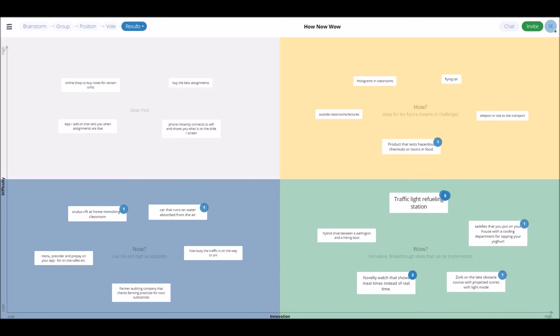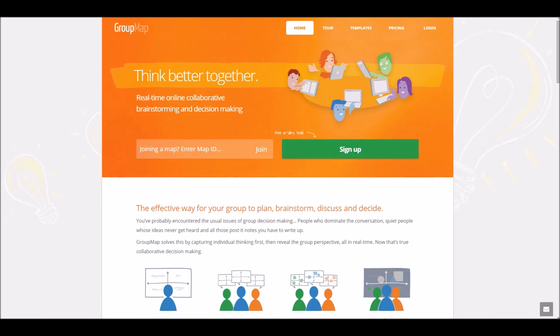Hopefully this video helped guide you guys how to create your own How Now Wow Matrix, allowing you and your teams to create awesome, actionable ideas, and bring these ideas to life. If you liked this video, please don't forget to follow us in the links below, or check out some of our other videos to help your teams think better together.